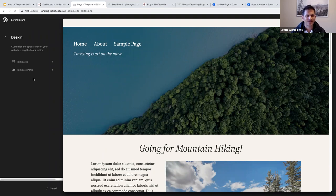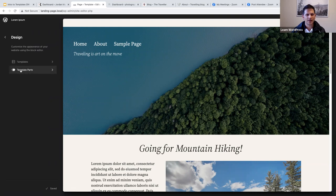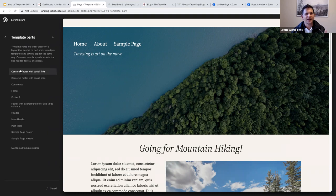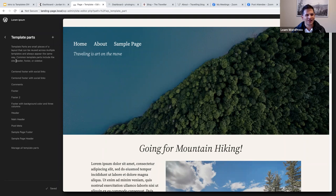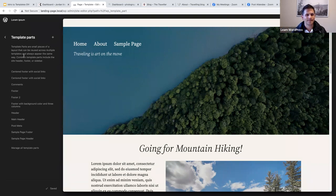In the site editor, you can customize the appearance of your website using the block editor. Here we have our templates and our template parts. Template parts are small pieces of a layout that can be reused across multiple templates and always appear the same way. Common template parts include the site header, footer, and sidebar, though sidebars are less common in modern websites.